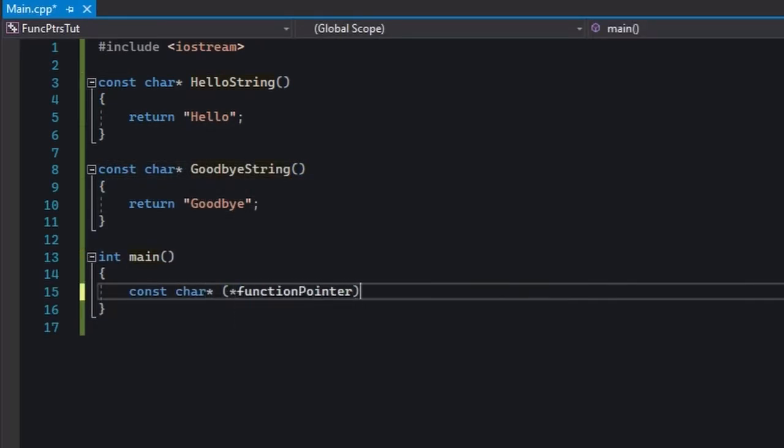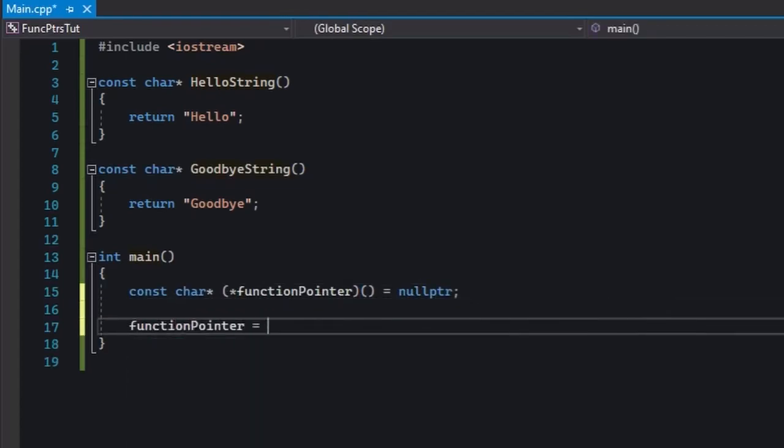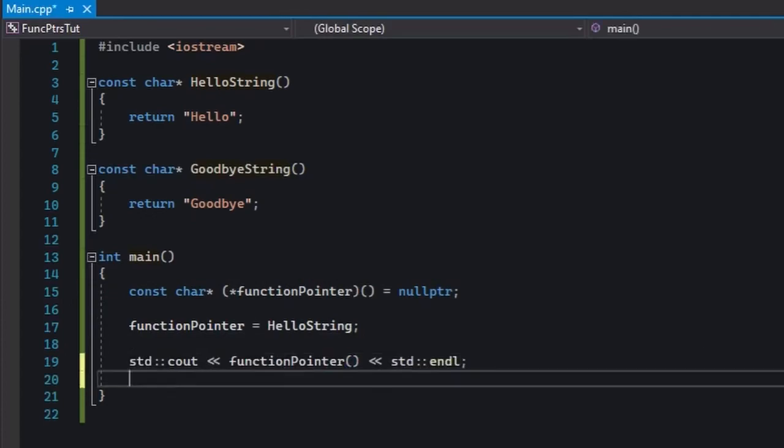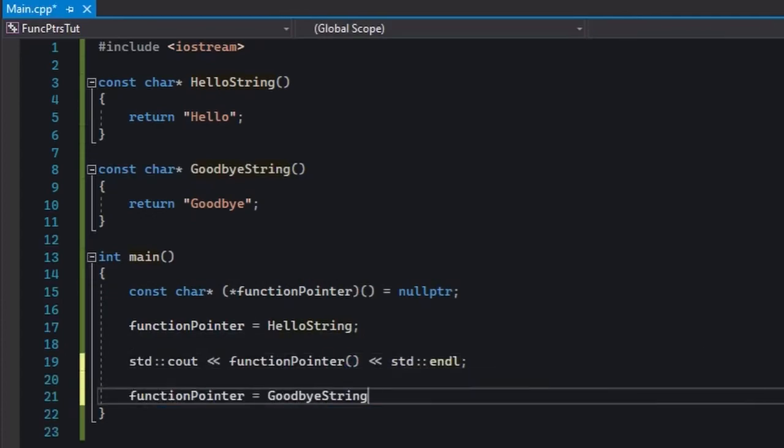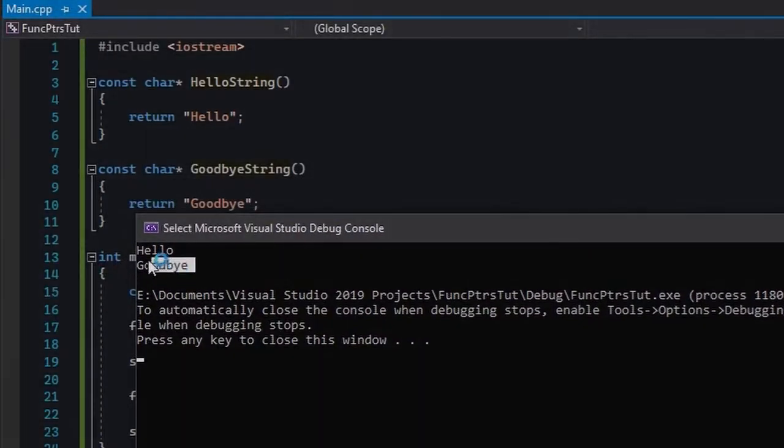Then in main, we're gonna declare a function pointer and point to one of them. Print the result, then point to the other and print that. Note that we're never calling the functions directly, but via a function pointer. And when we run the program, we're gonna basically get this.